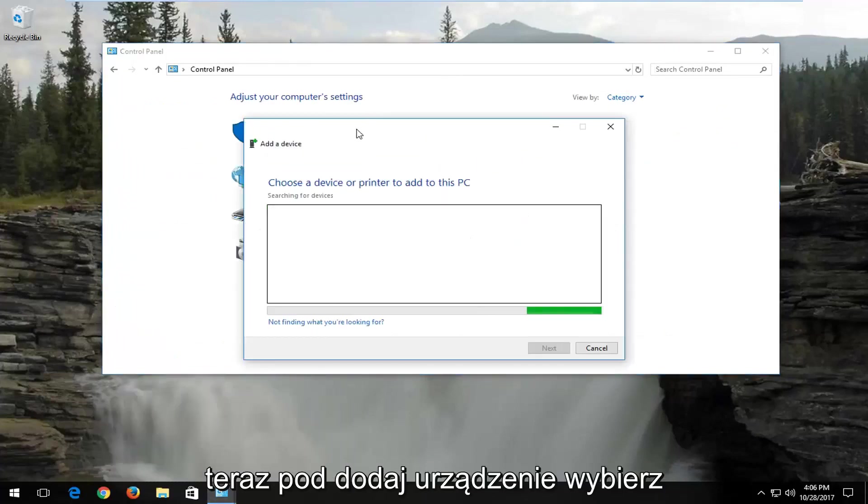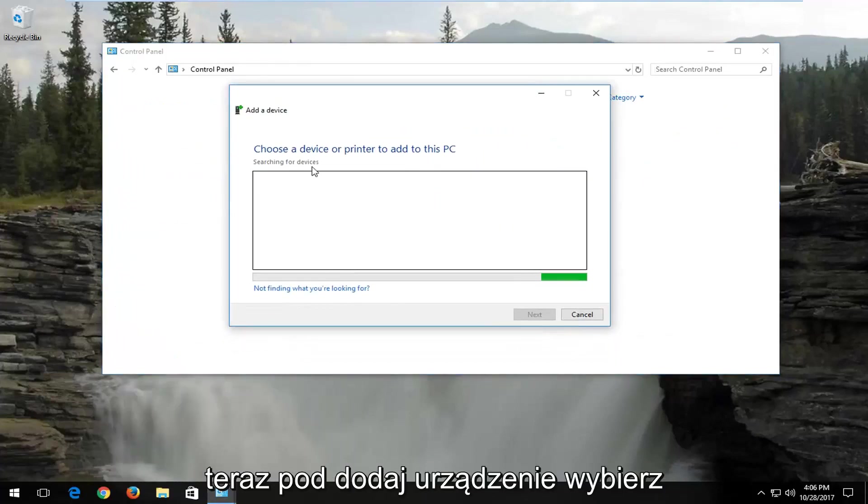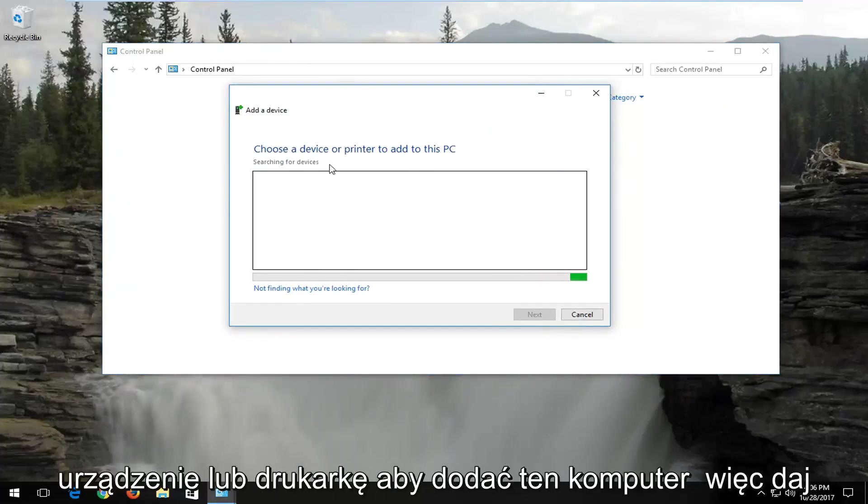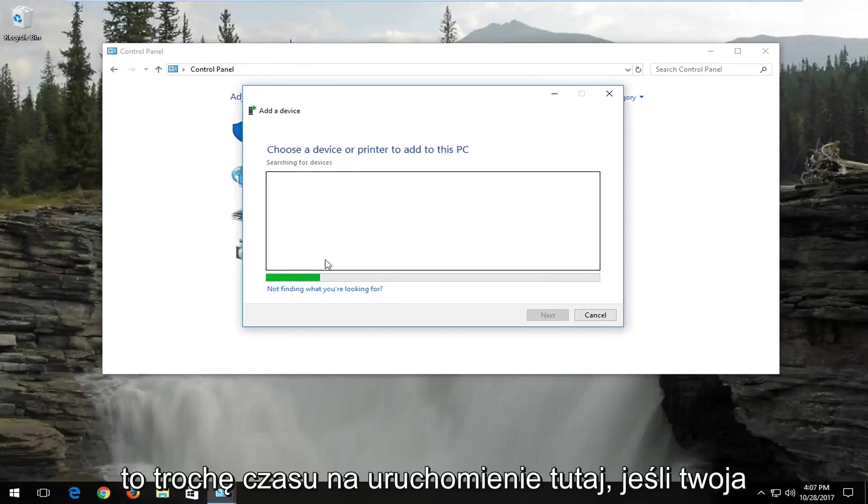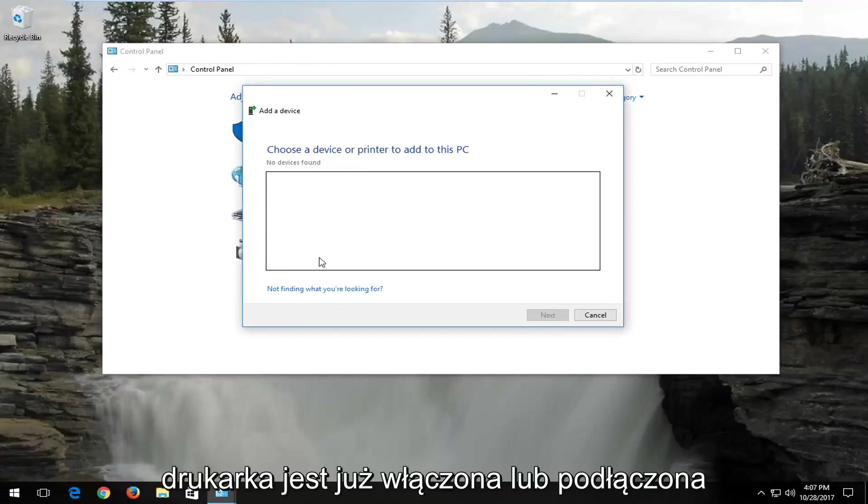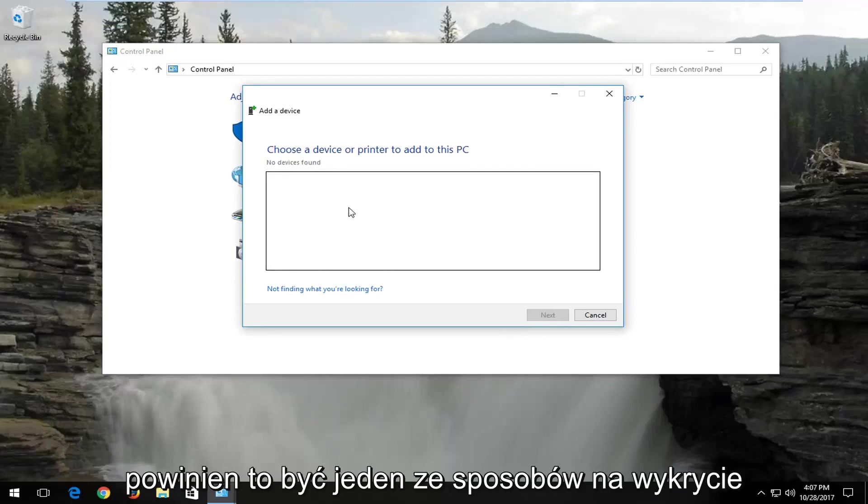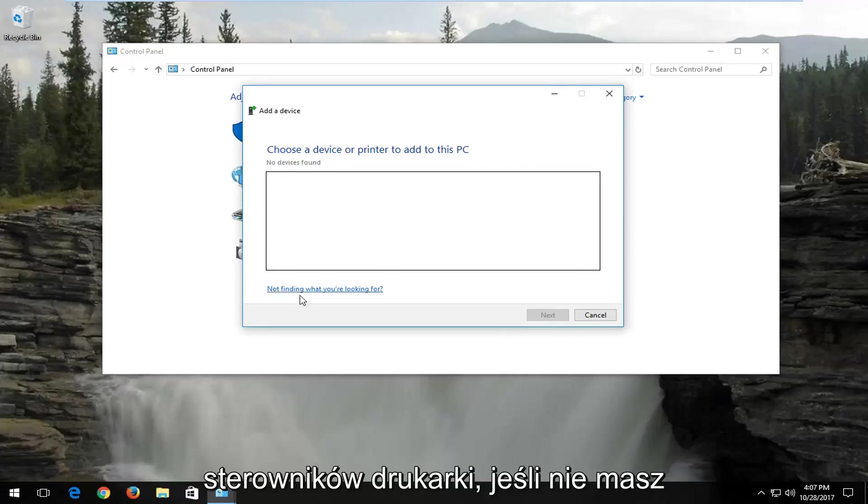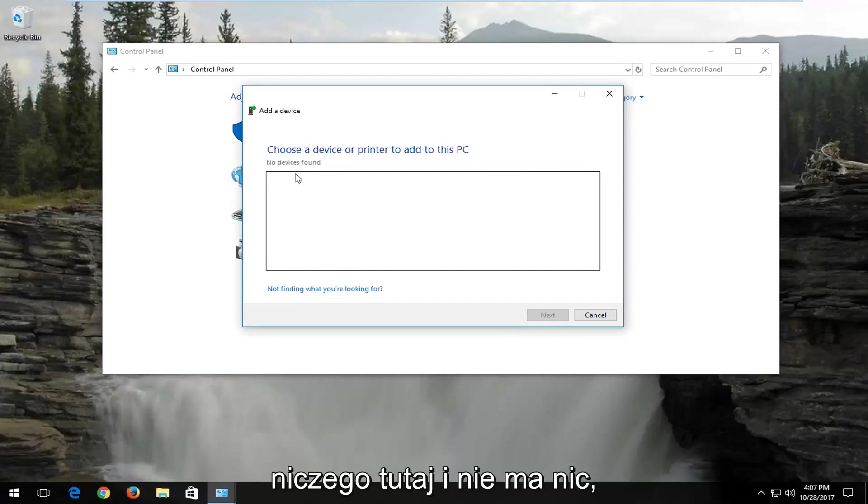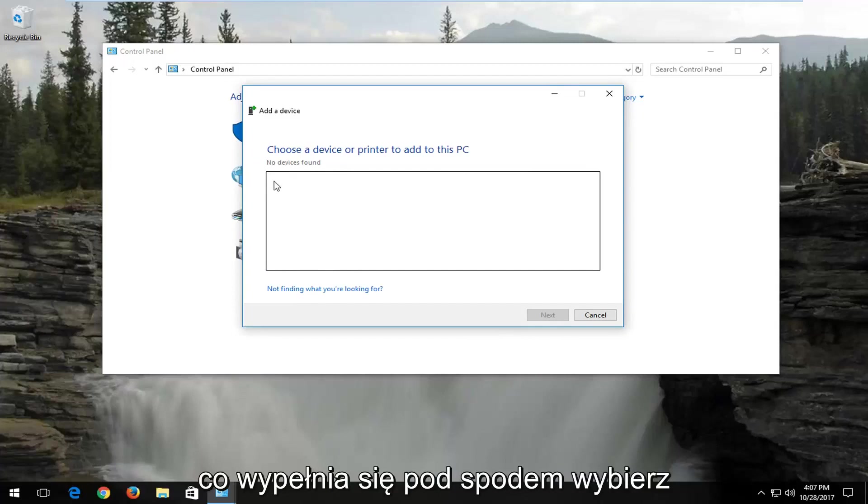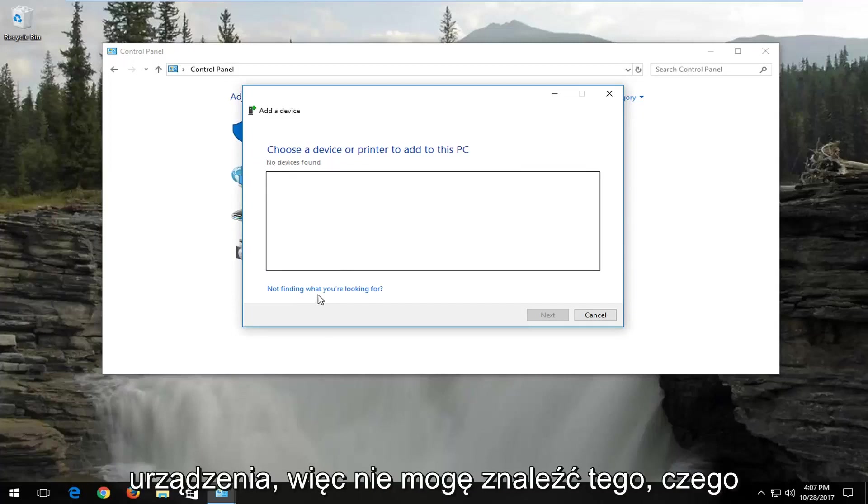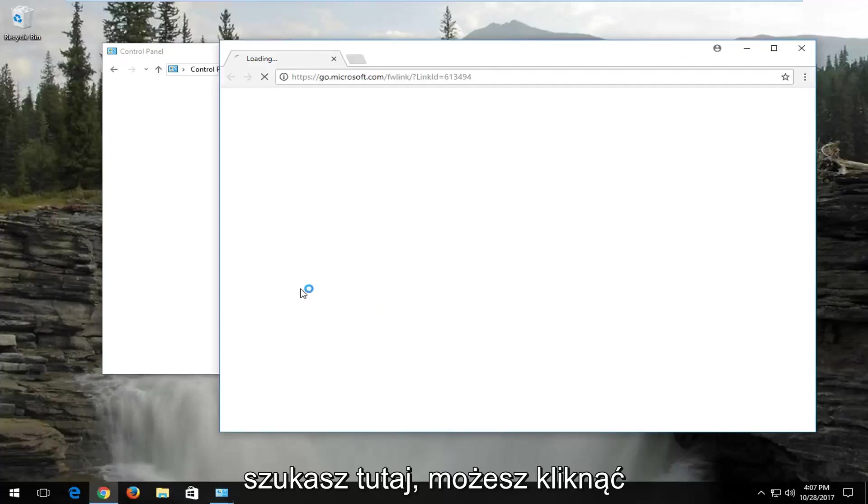Now underneath add a device, choose a device or printer to add to this PC. Give this some time to run here. If your printer is already turned on or plugged in, I'd recommend selecting that, and that should be one way of detecting your printer drivers. If you do not have anything in here, and there's nothing that populates underneath, select not finding what you're looking for here.